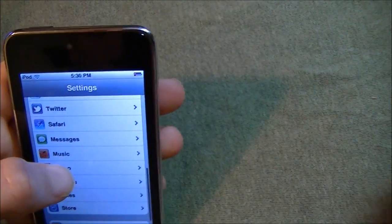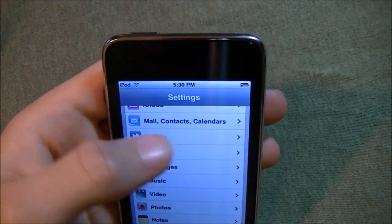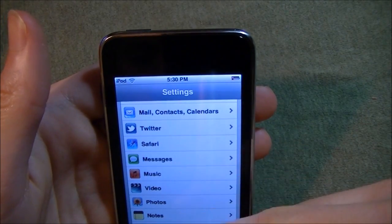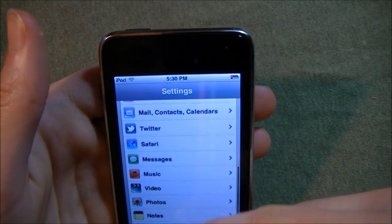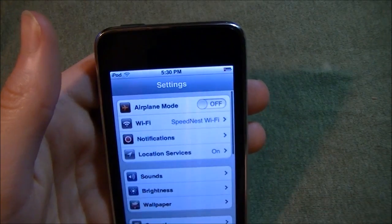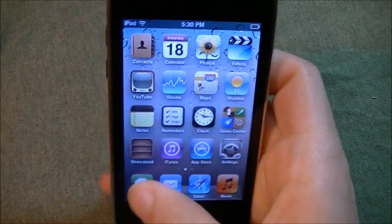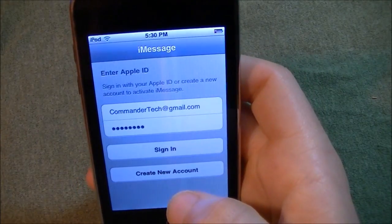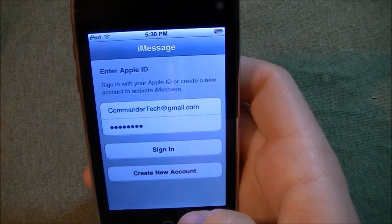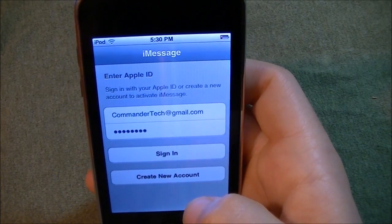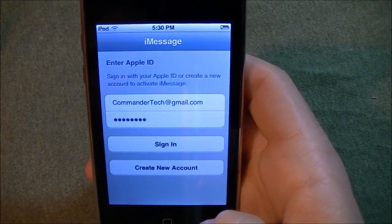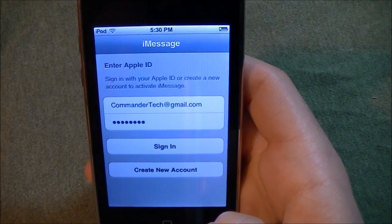Then we have all the Twitter, iCloud, and general messages settings. I haven't got the messages to work — I don't know if it's because my iOS isn't activated or not, but if that does work sometime, I will try iMessage.